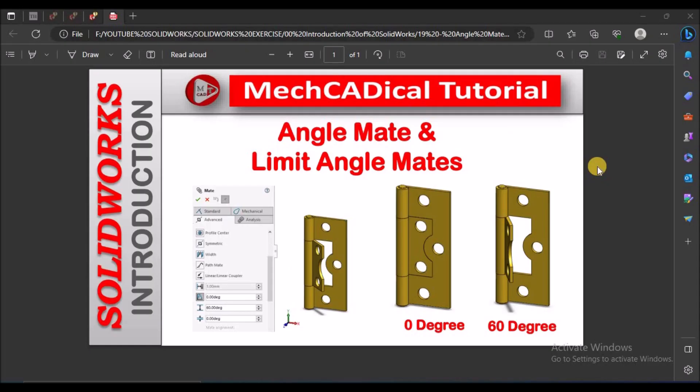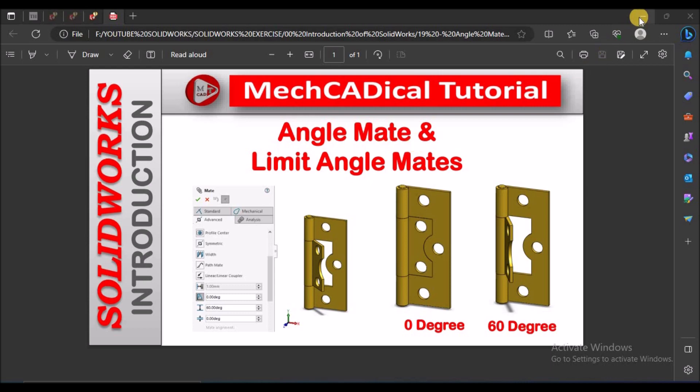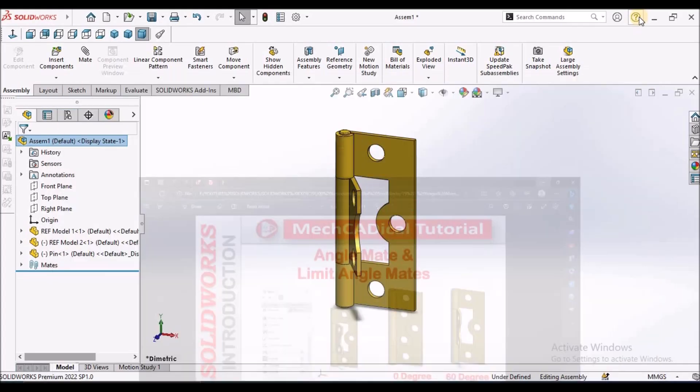Hi, today I am going to explain about angle mate and limit angle mate. I am going to show you both the options: one is in standard mates and the other is in advanced mates.